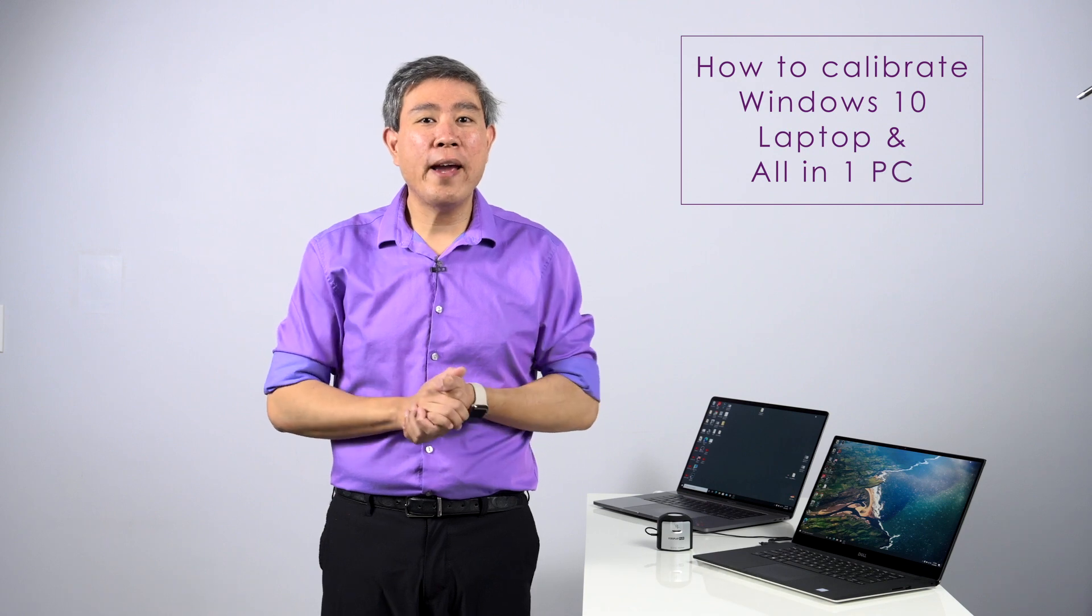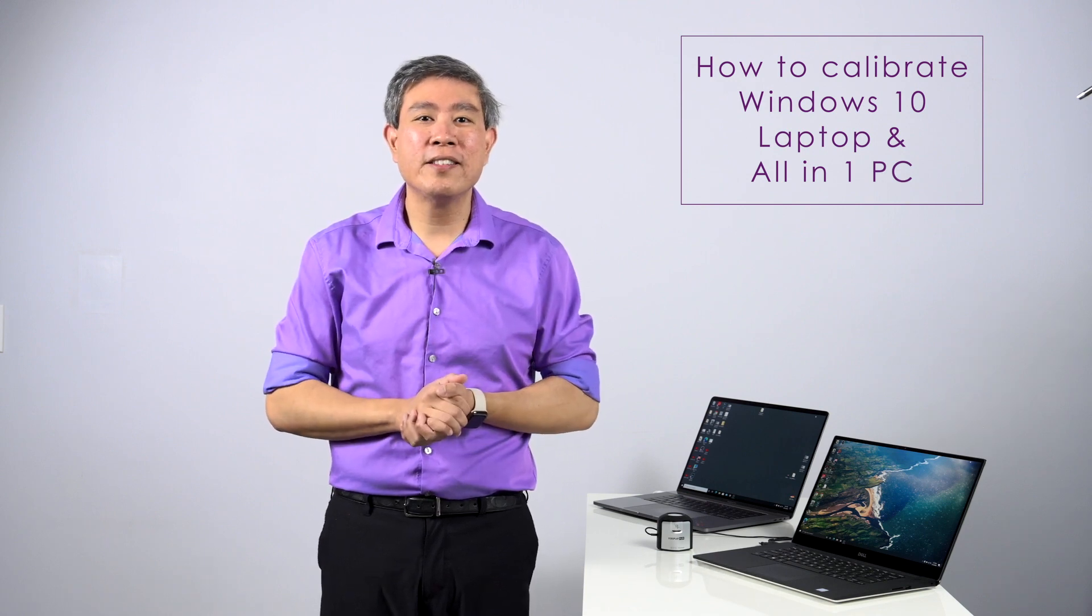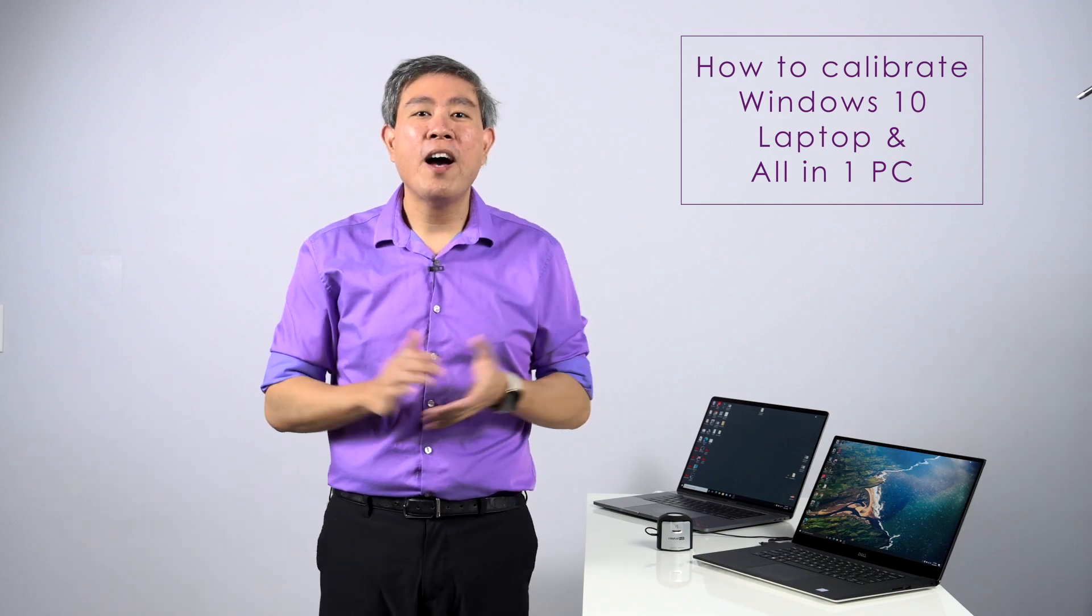In this guide, I will walk you through how to calibrate any computer with a built-in display running Windows 10. This would include any laptop and all-in-one desktop PC. I'm Martsu Wansang, X-Rite Colorati. Let's get started.